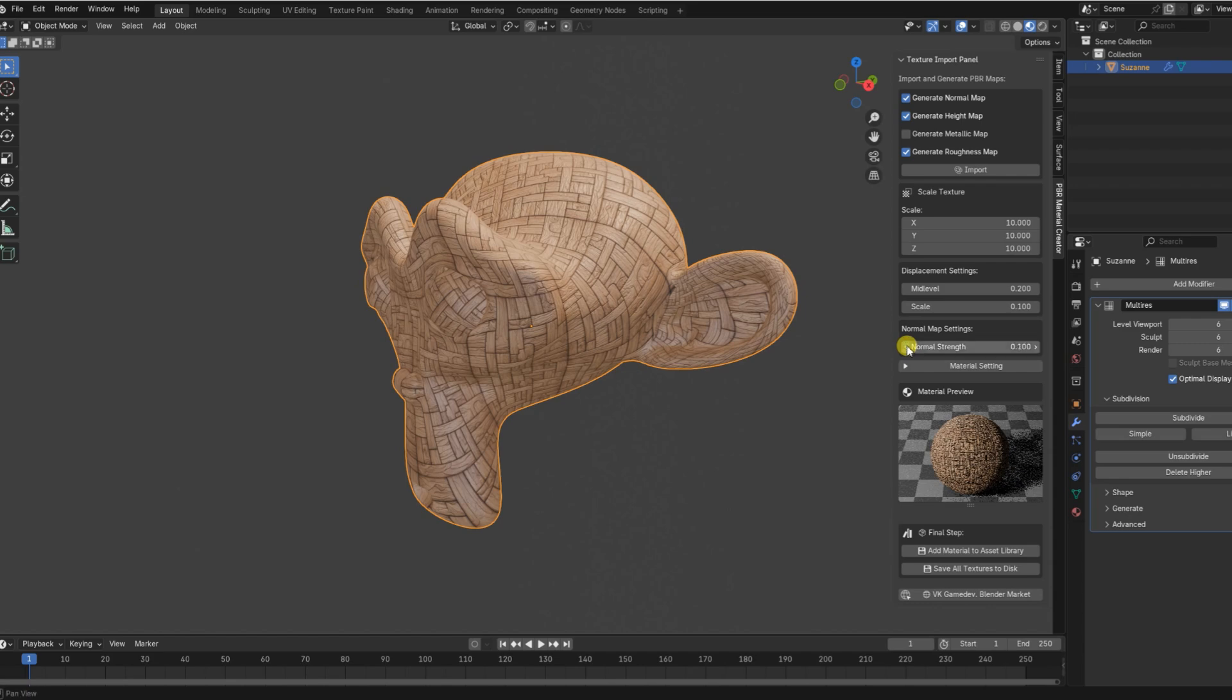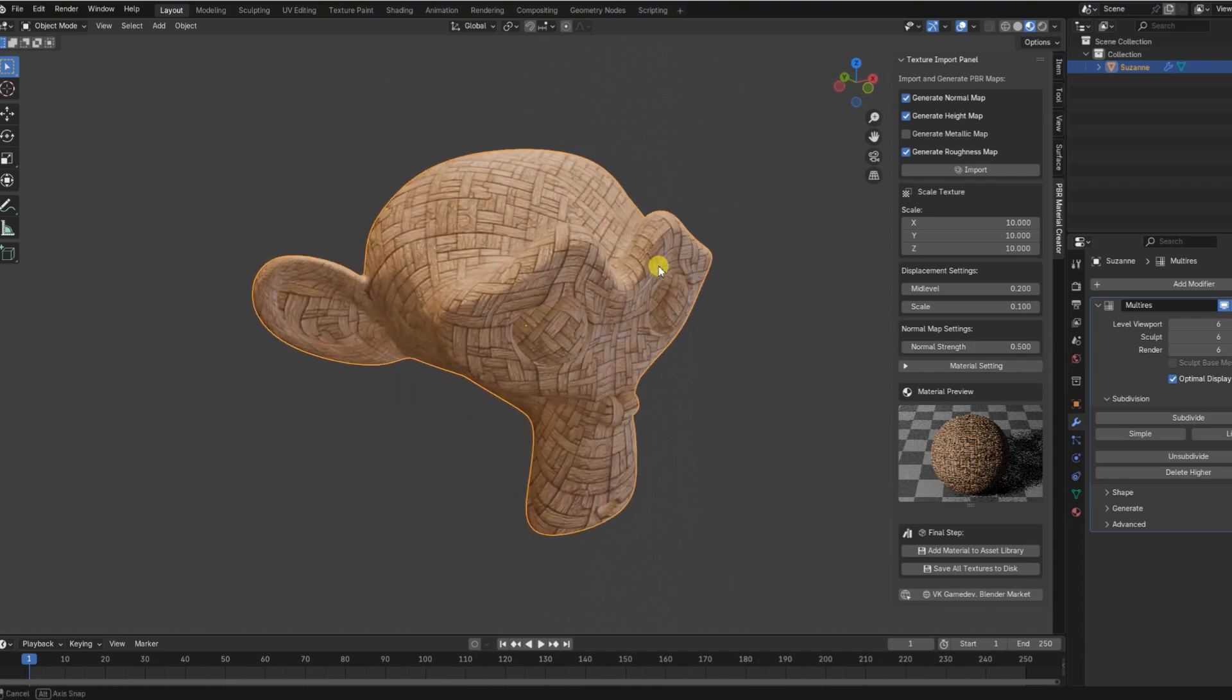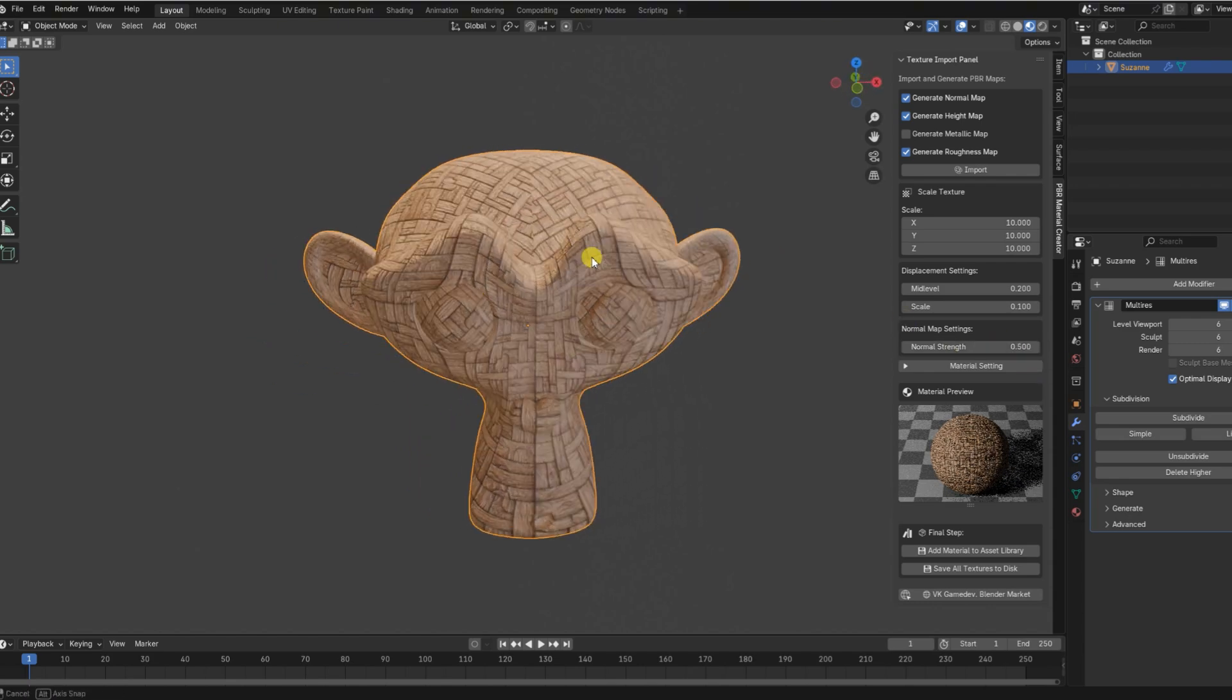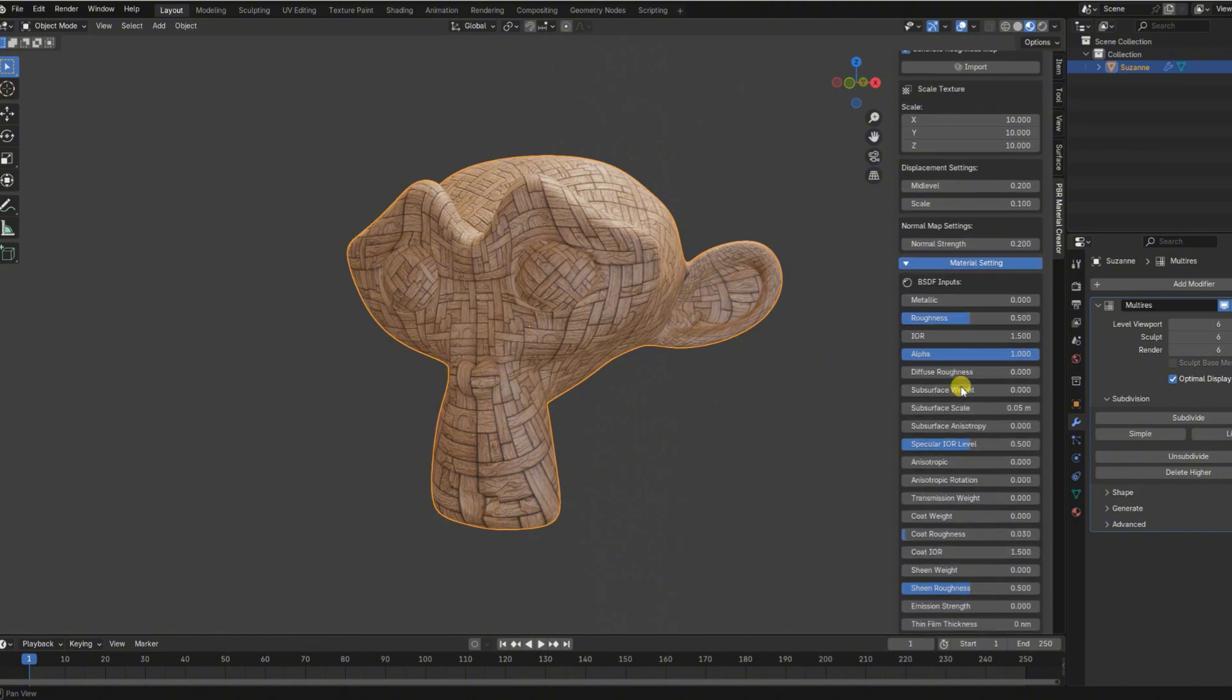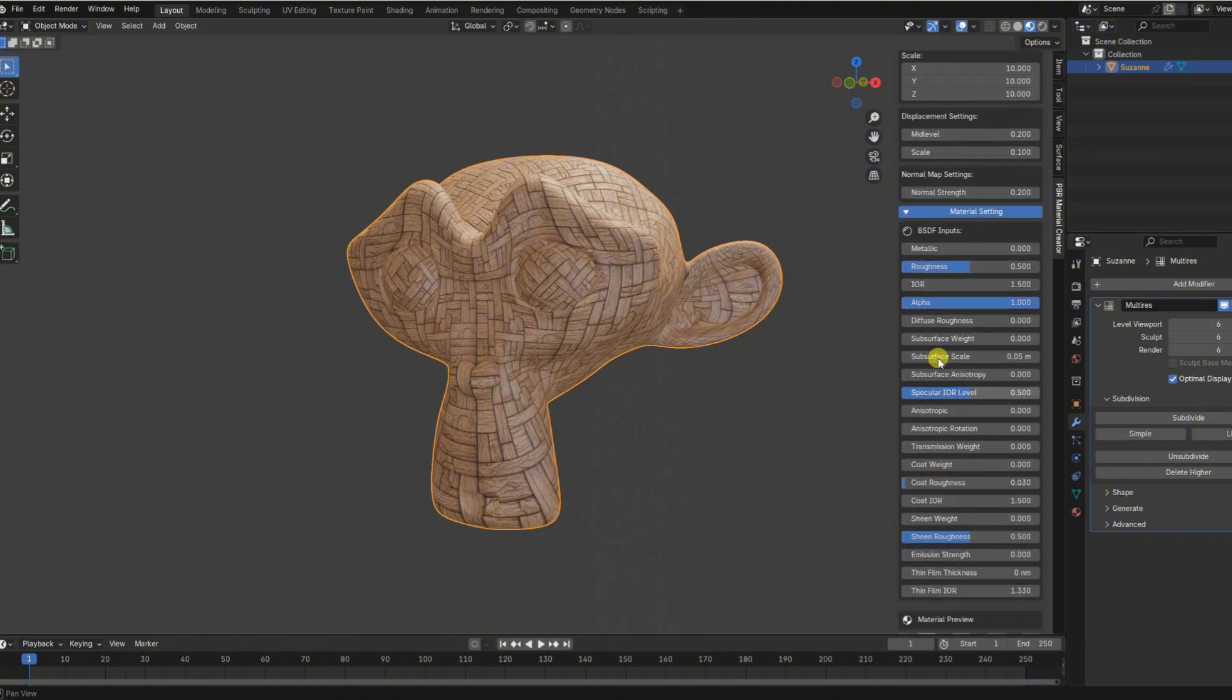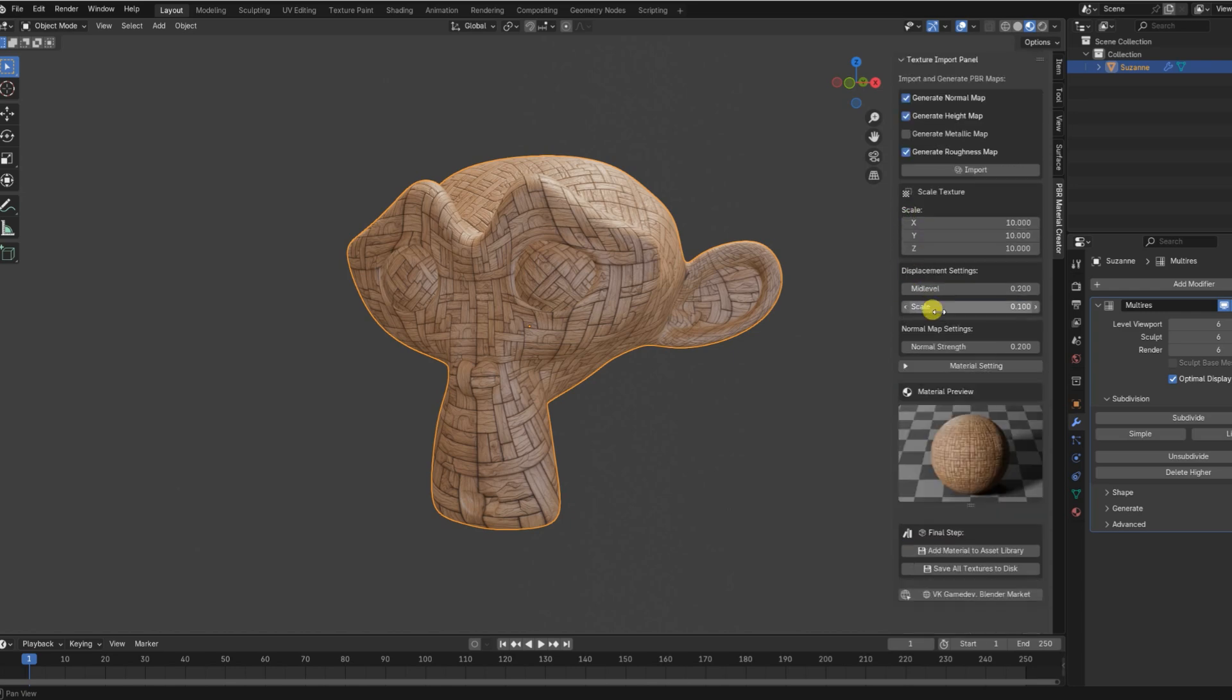And you don't need to be a shading expert. The intuitive user interface gives you full control. With just a few sliders, you can adjust the strength of each map, control texture tiling, and fine-tune the material's look directly from the panel—no need to open the shader editor at all.